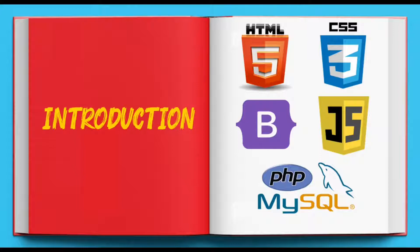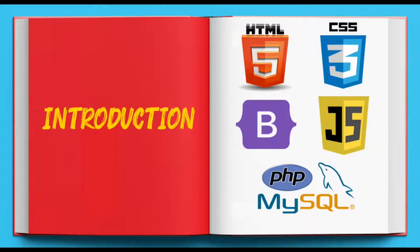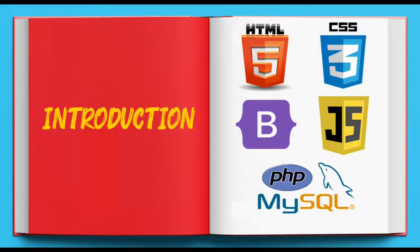With uncountable other videos and freely available material, this series is provided to assemble all scattered pieces in one place. The series covers HTML5, CSS3, Bootstrap, JavaScript, PHP, and MySQL.